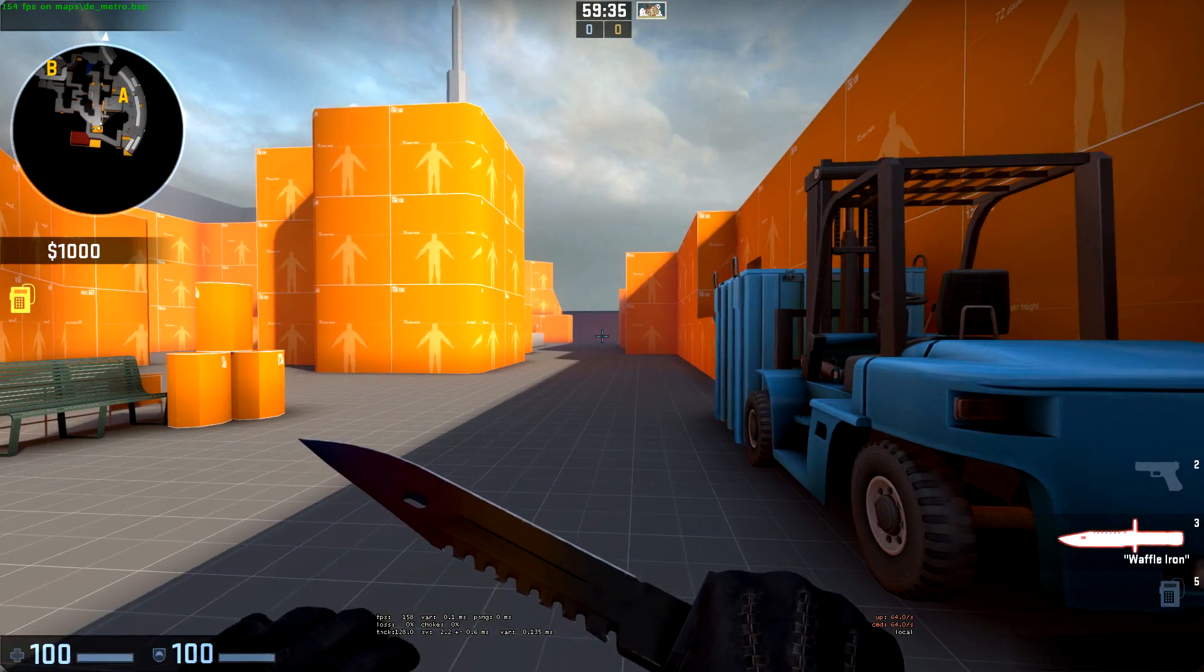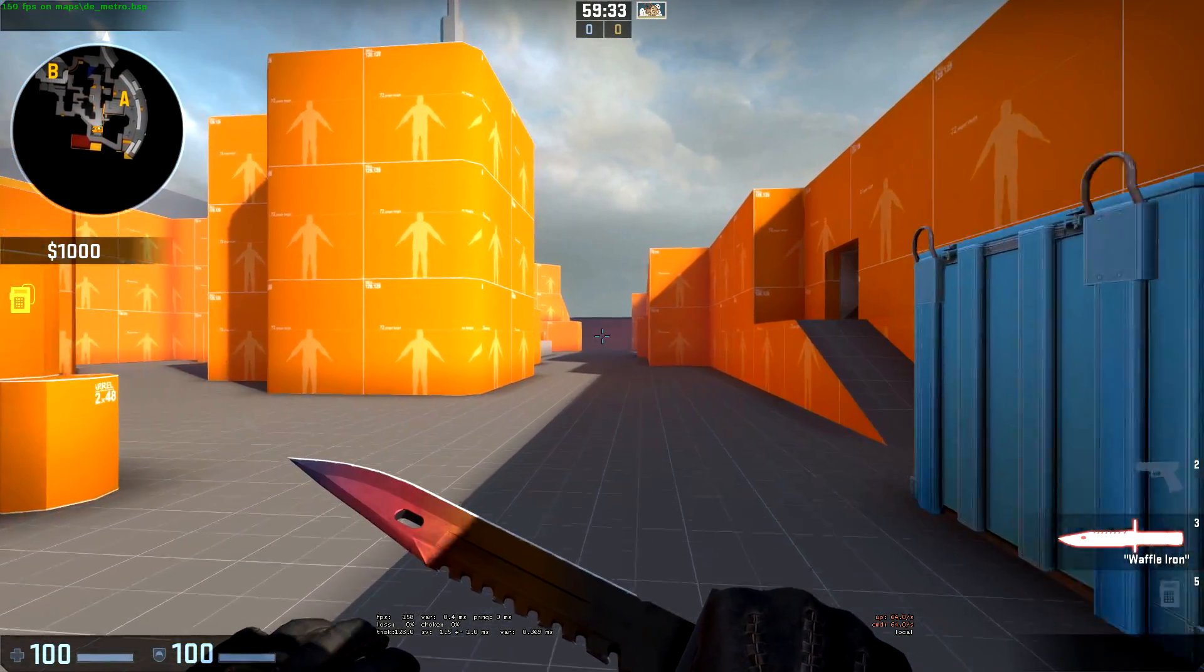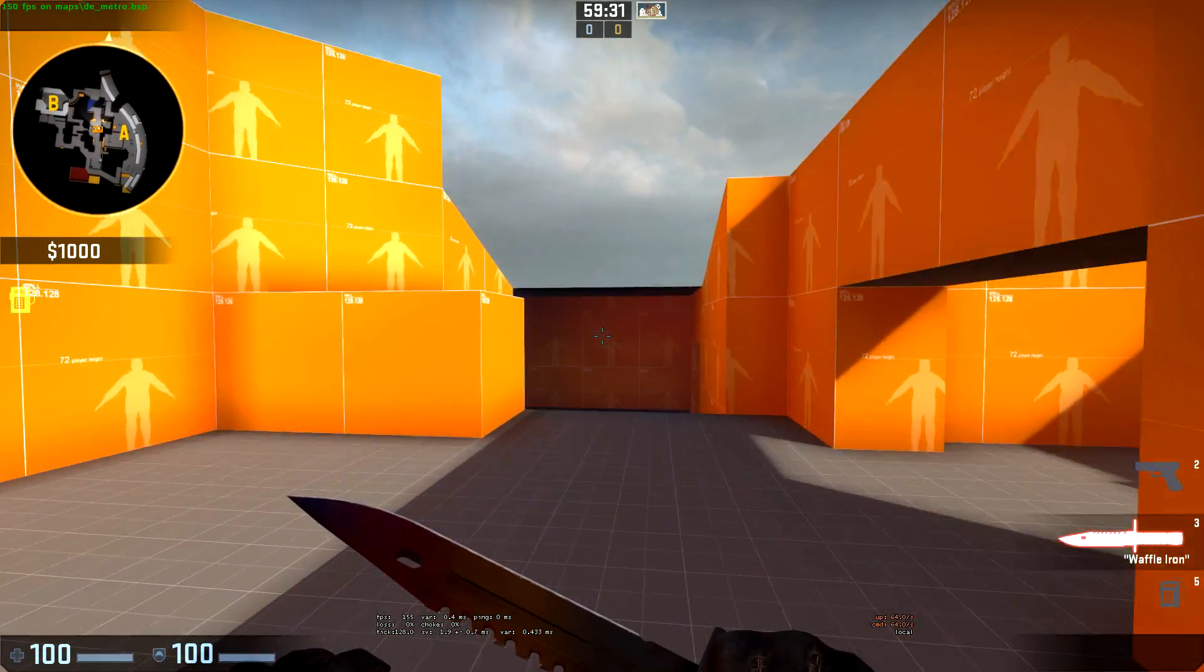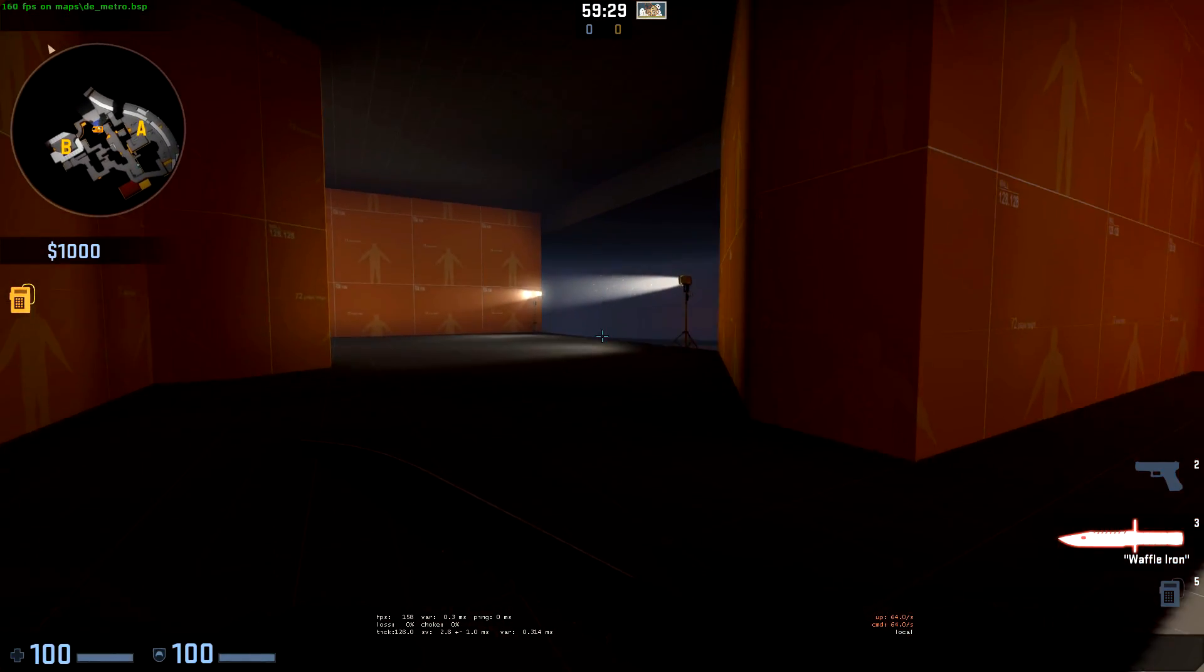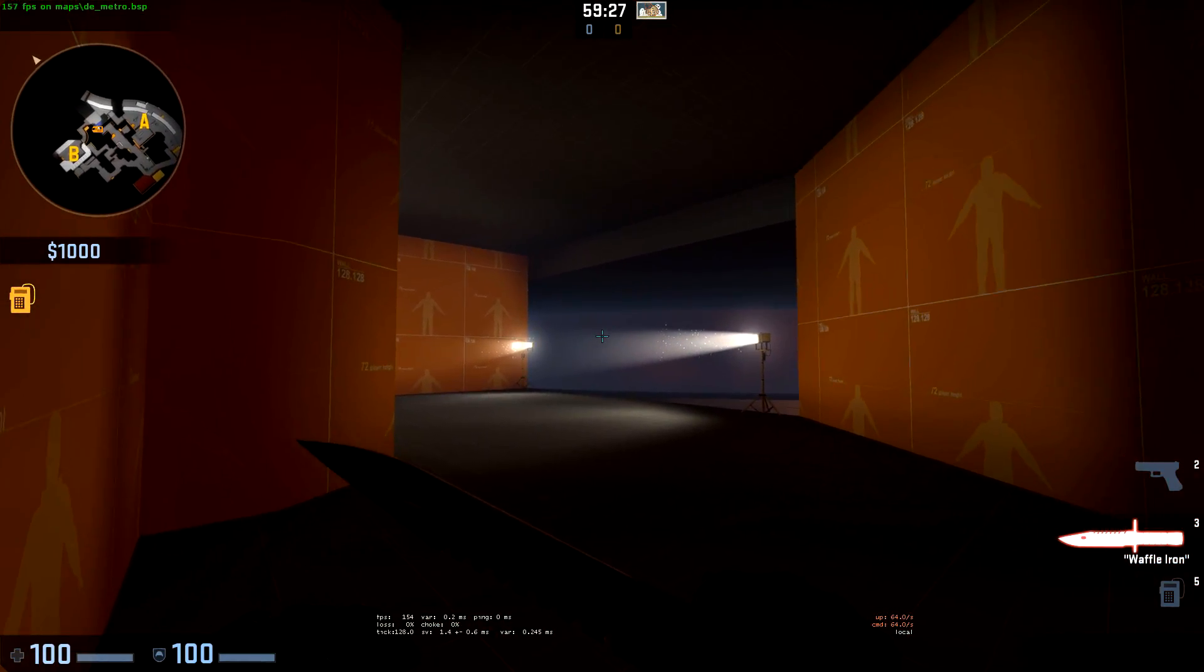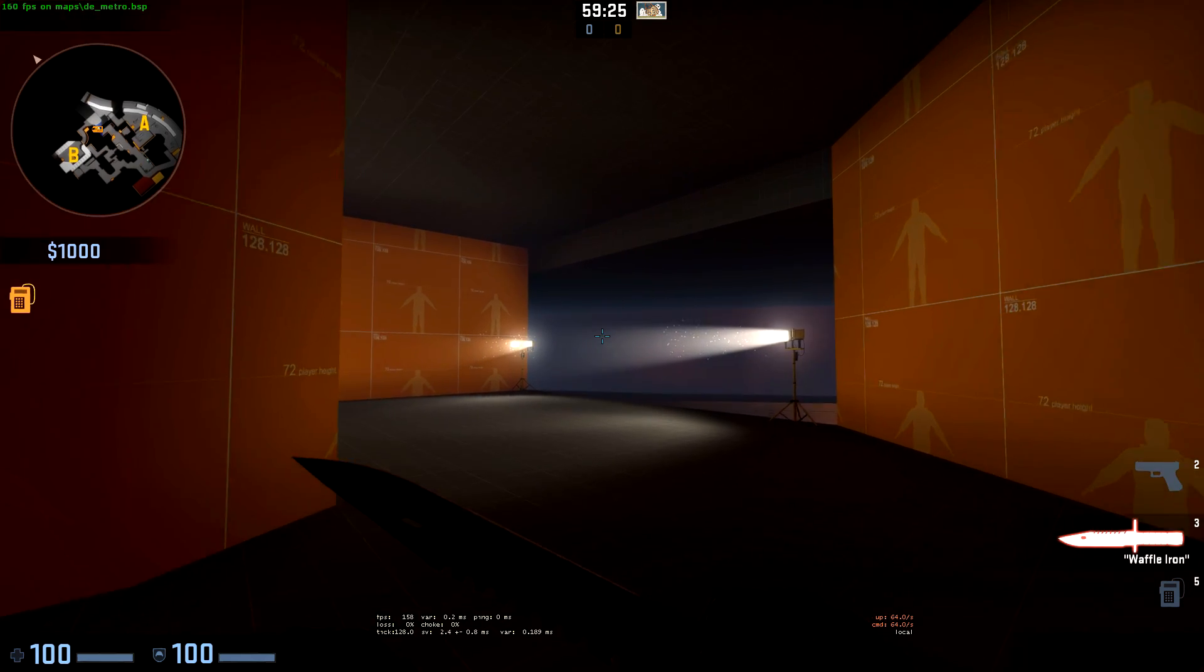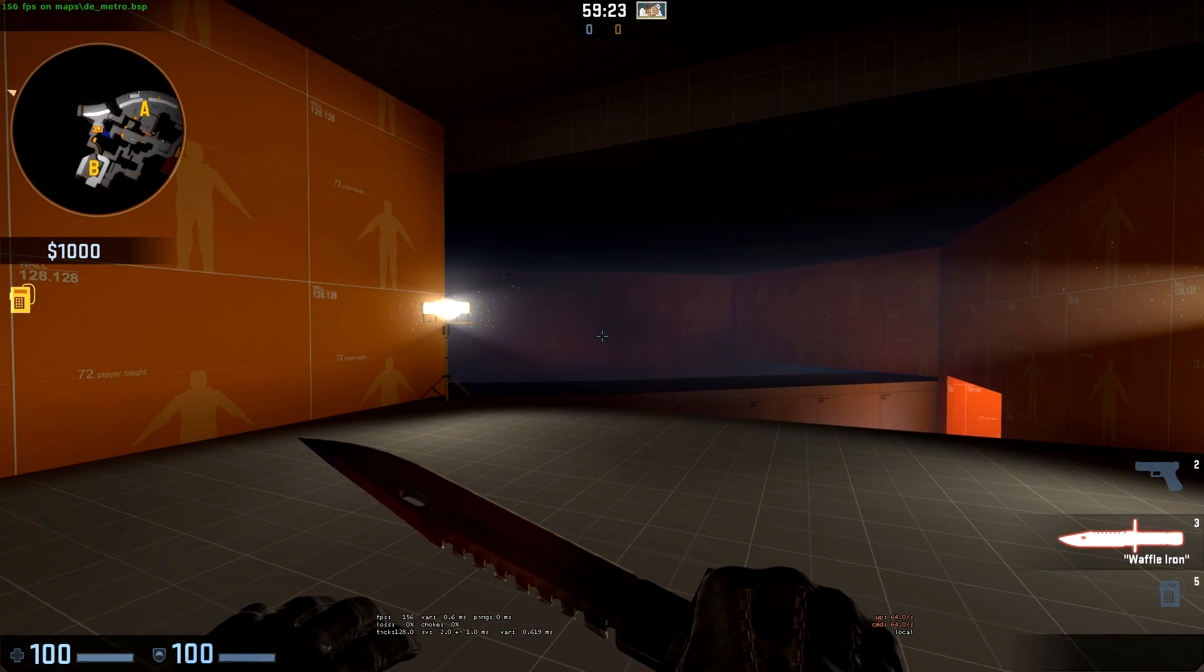Here we are in game. We can see that we have the slight fog on the brushes back here. If we fly over to CT spawn, it's very easy to see the fog on these inside walls since they're so dark.